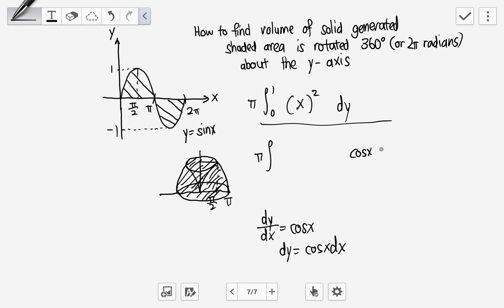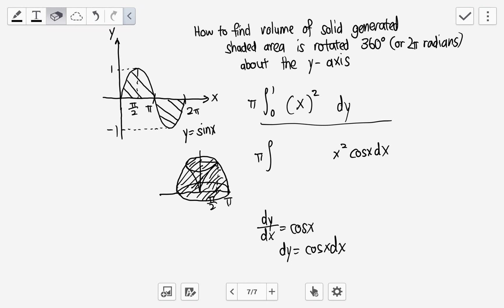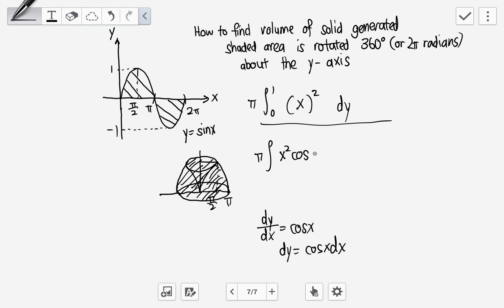We change dy to cos(x)dx, and x² stays as x². Unlike the usual approach where we change x to y, here we change dy into dx and convert the limits to be in terms of x. The limits follow the order zero to one, so in terms of x that becomes pi down to pi over two.